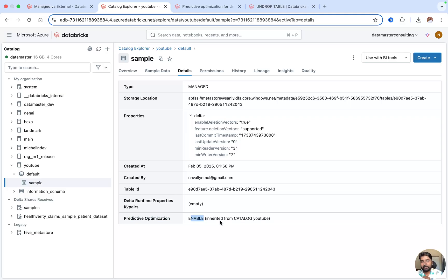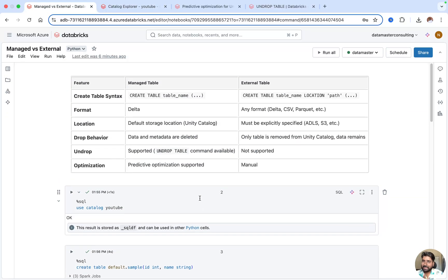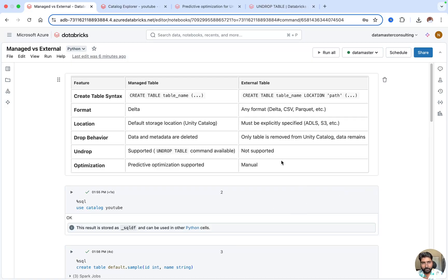This was all about managed table and external table with Databricks Unity Catalog enabled workspace. I hope you enjoyed the video. If you like the content, please subscribe to my channel, share it with your friends, keep learning, and see you — bye-bye!